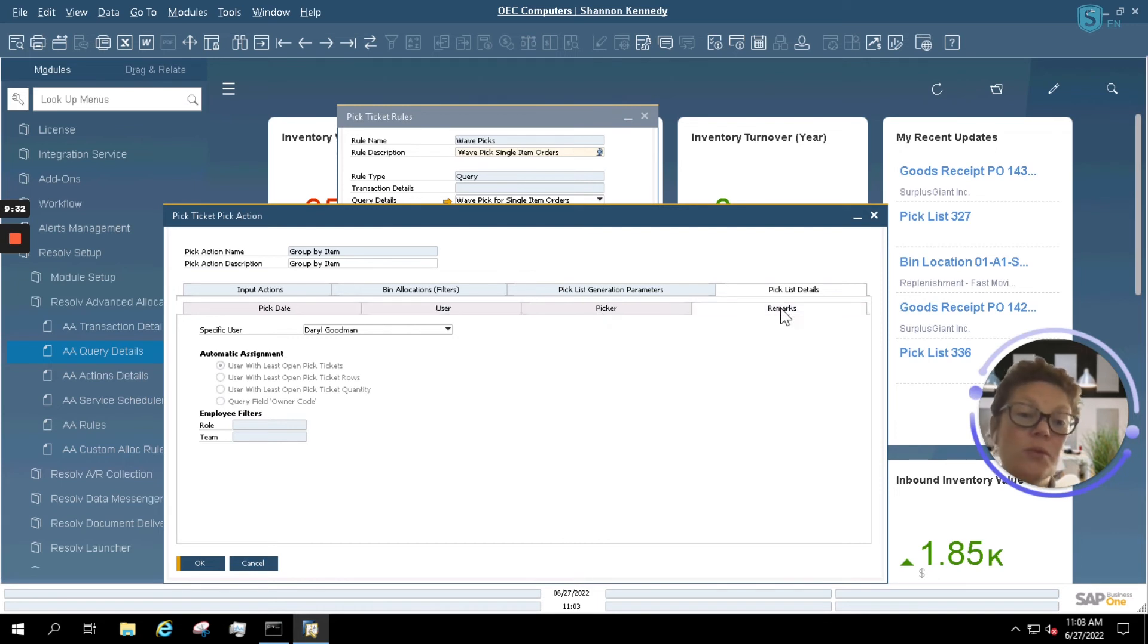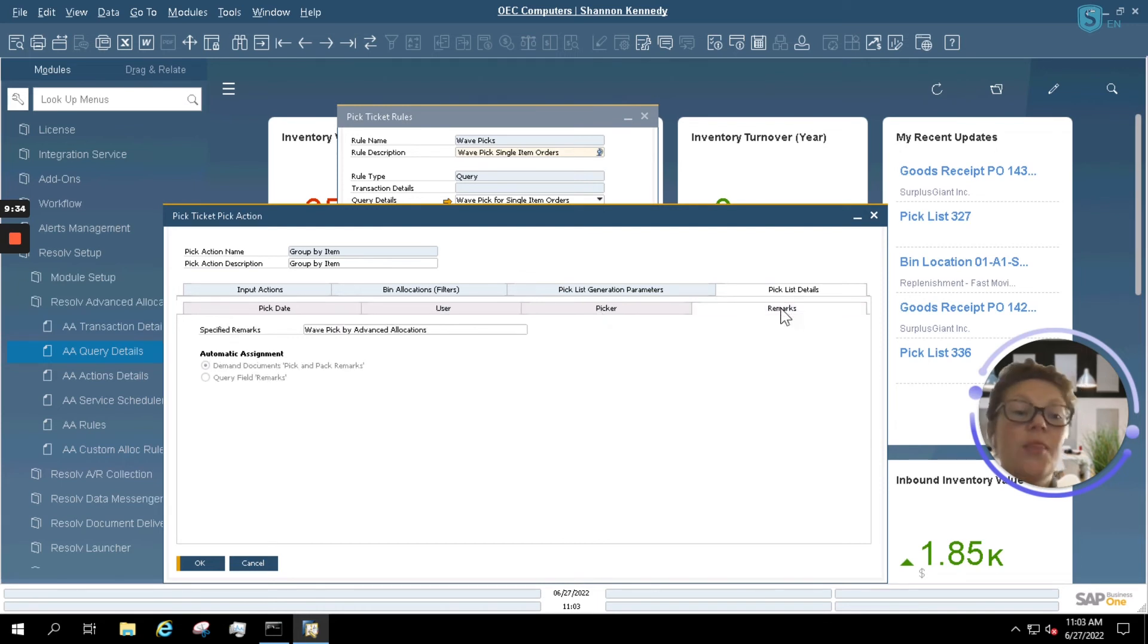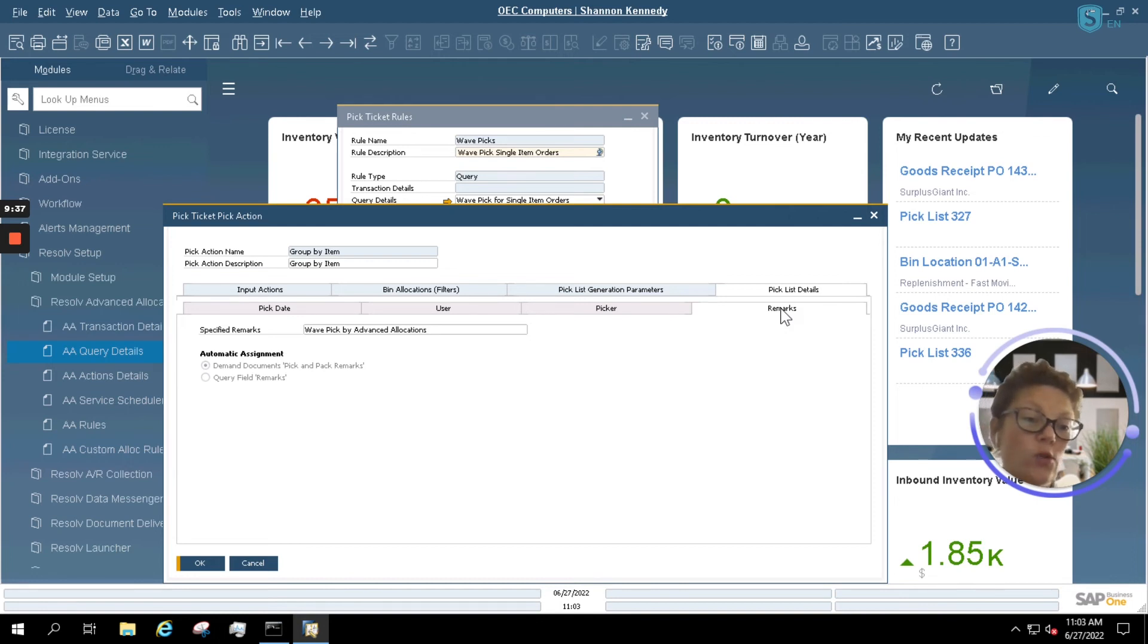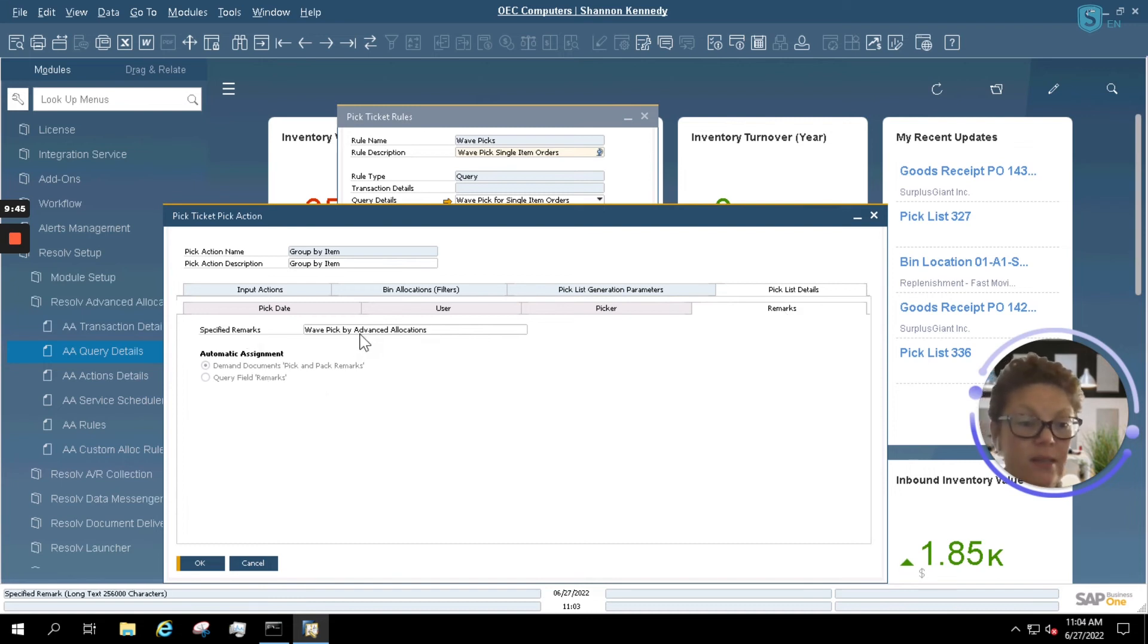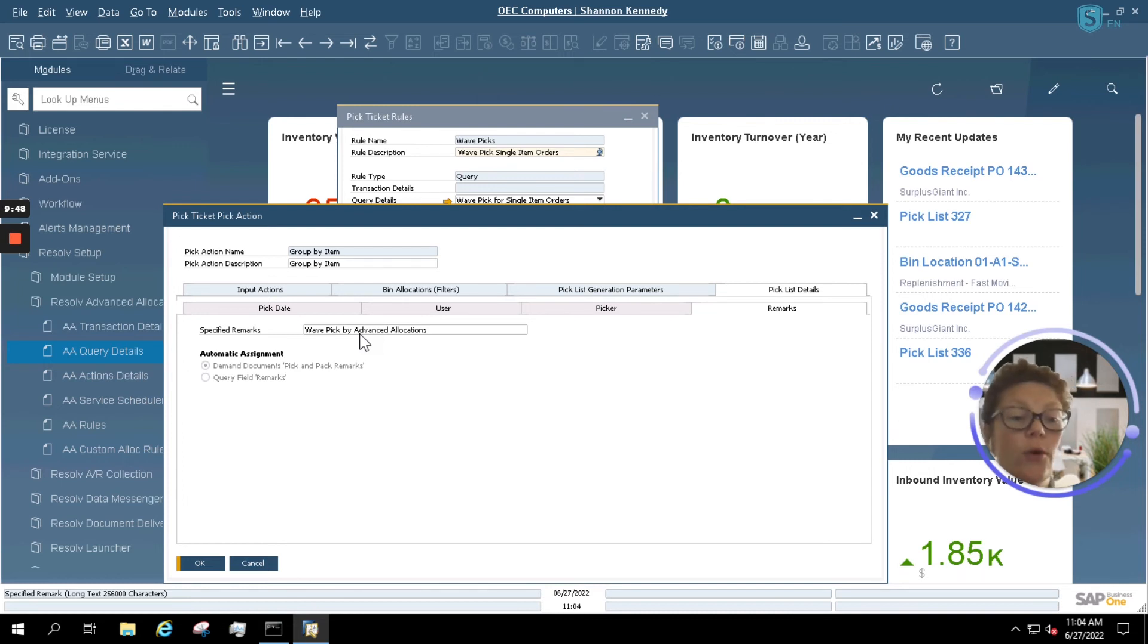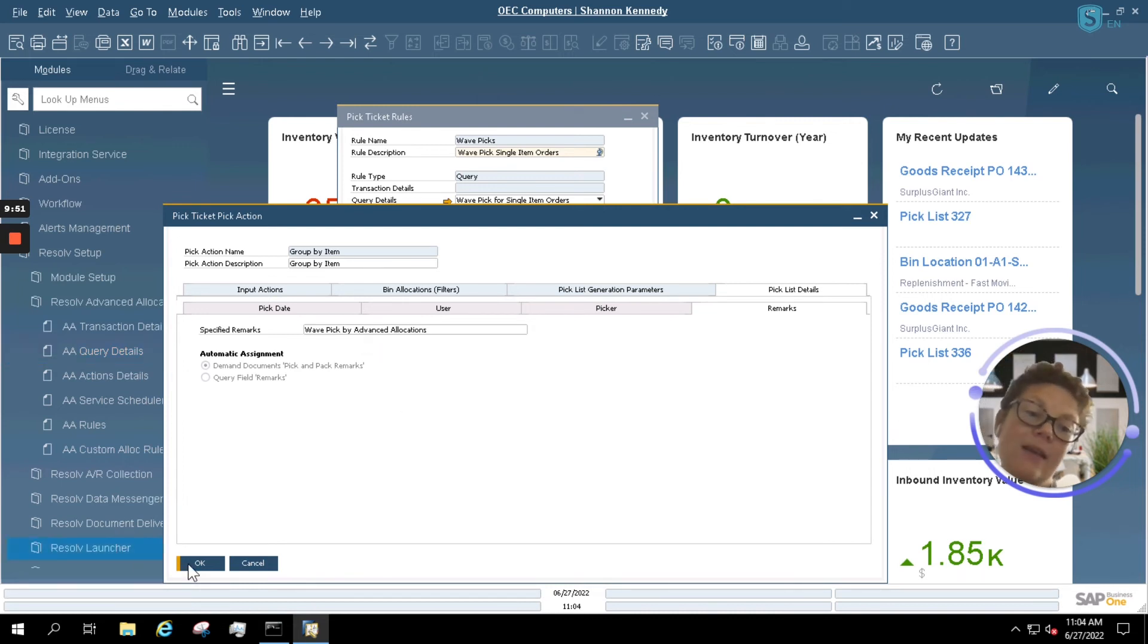You can also utilize remarks. That means that certain orders that have specific remarks will be the only ones that can be included inside your query. So our specific remarks are wave picked by advanced allocations. Those remarks will allow the system to know that those orders should be released to a pick list automatically utilizing advanced allocations.